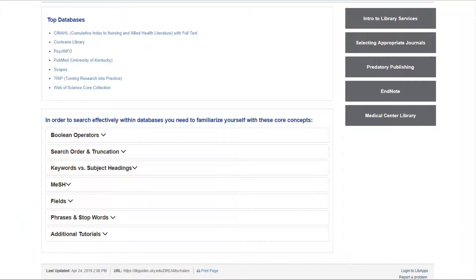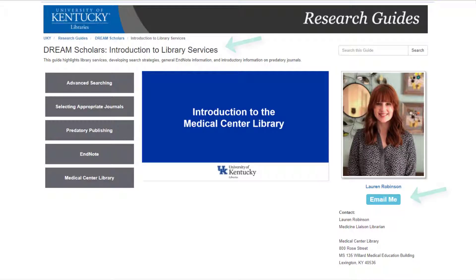If you have any questions about using these core concepts, please do not hesitate to reach out to the Medicine Liaison Librarian, whose contact information is on the Introduction to Library Services page of this guide.